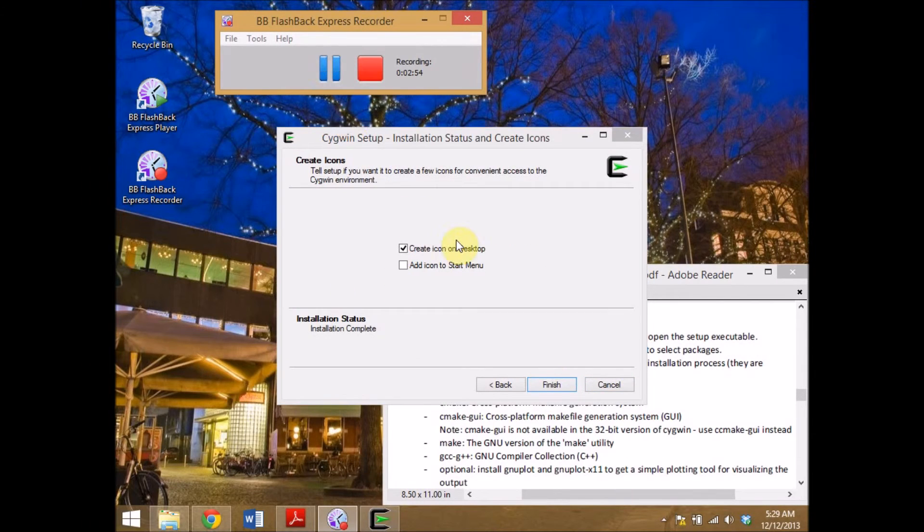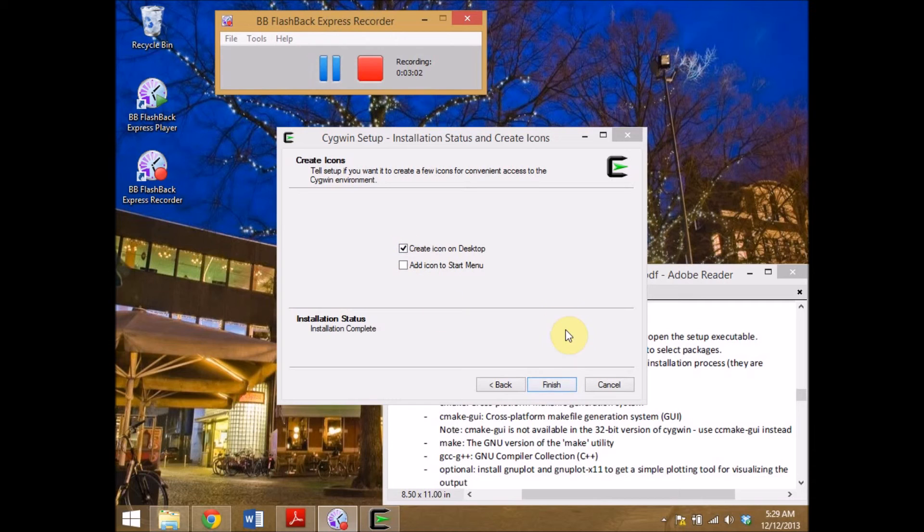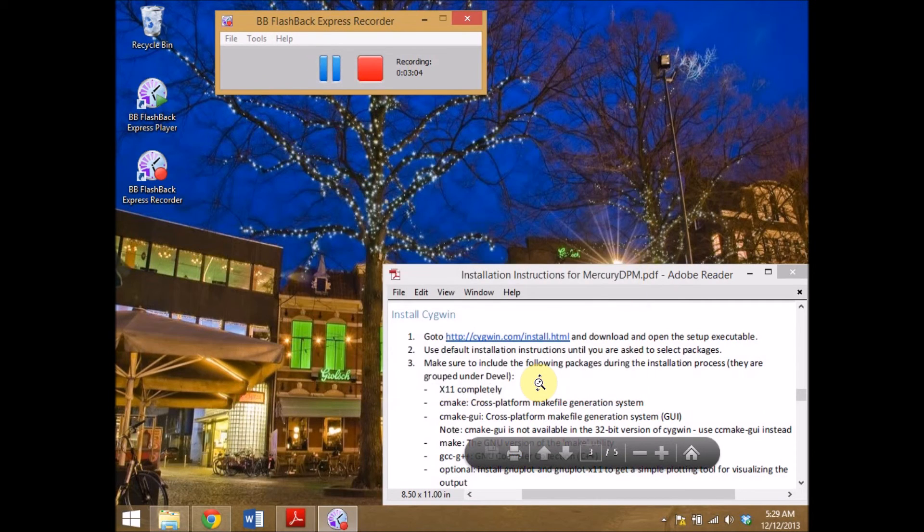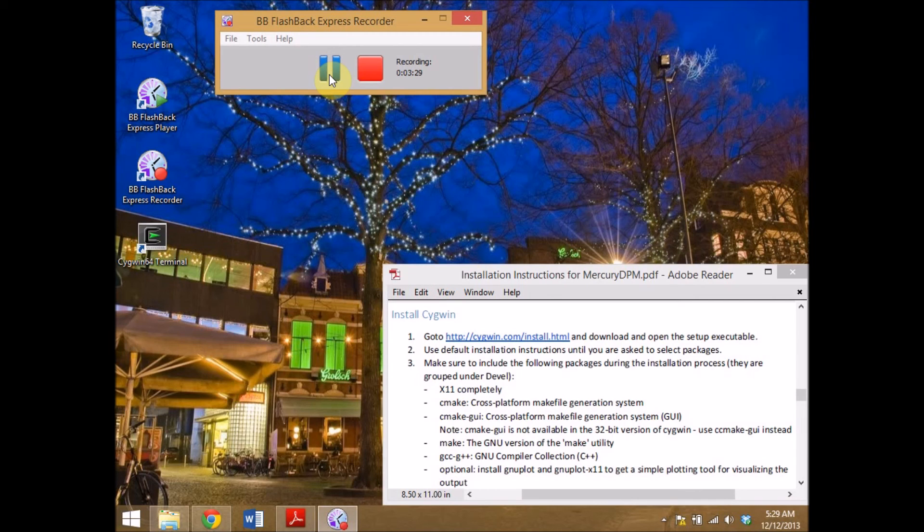After about 5 minutes the installation should be finished. You can now choose to create an icon on the desktop and in the start menu. You can finish the installation. And now Cygwin should work. Congratulations you have successfully installed Cygwin.